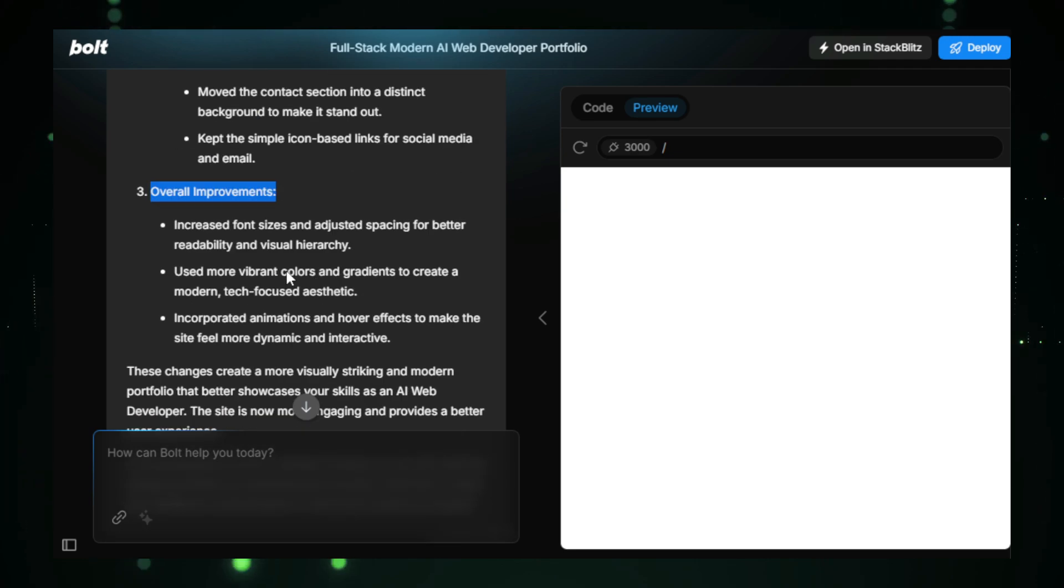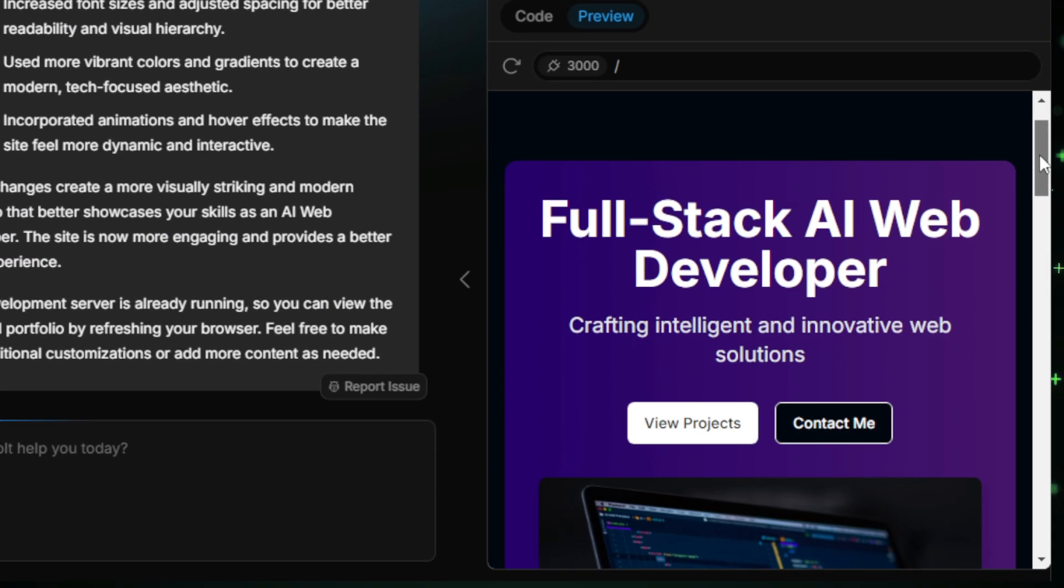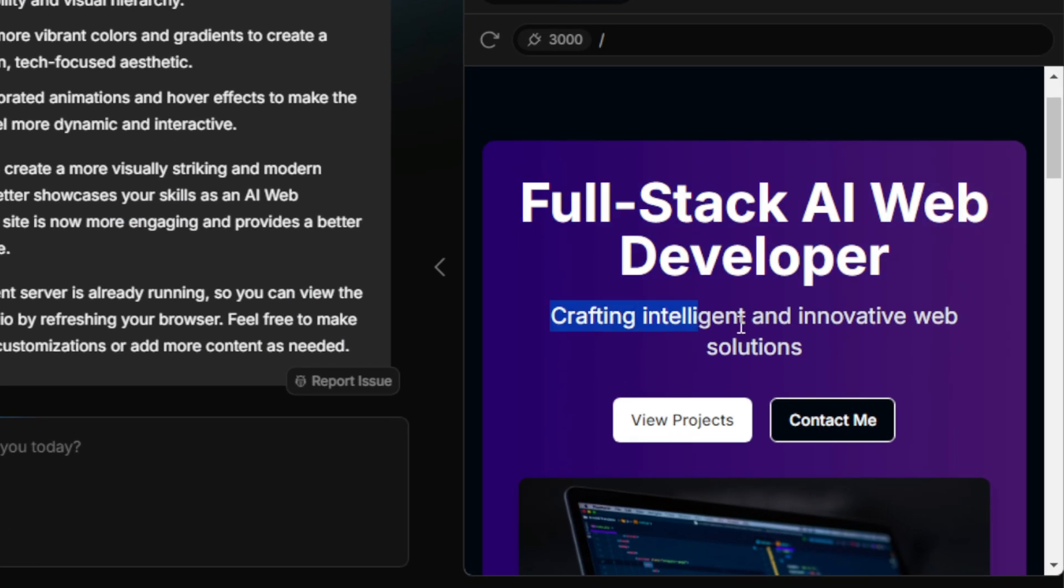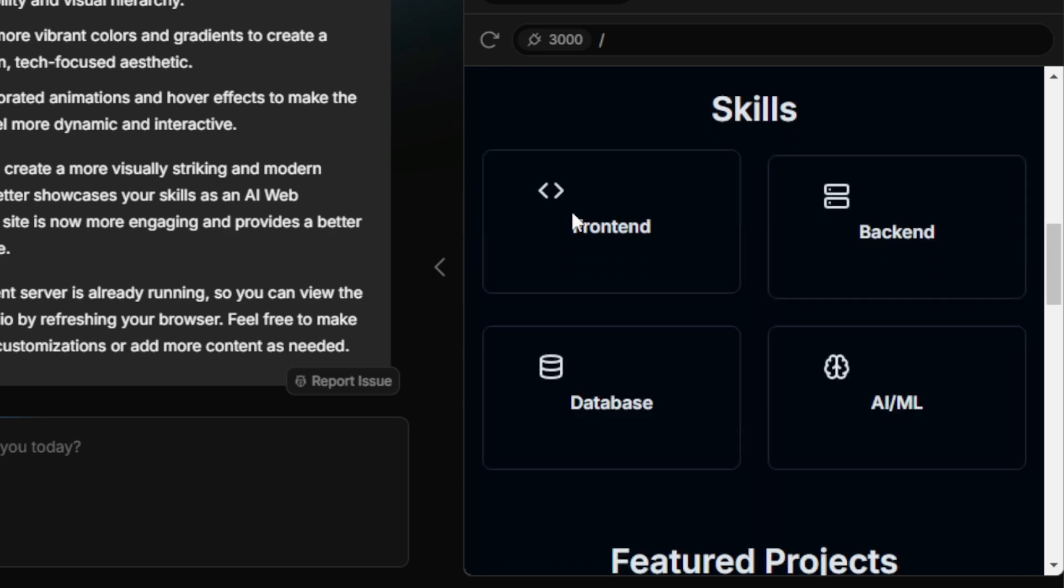The website now looks amazing, with new images, icons, and visual effects that make it even more attractive.